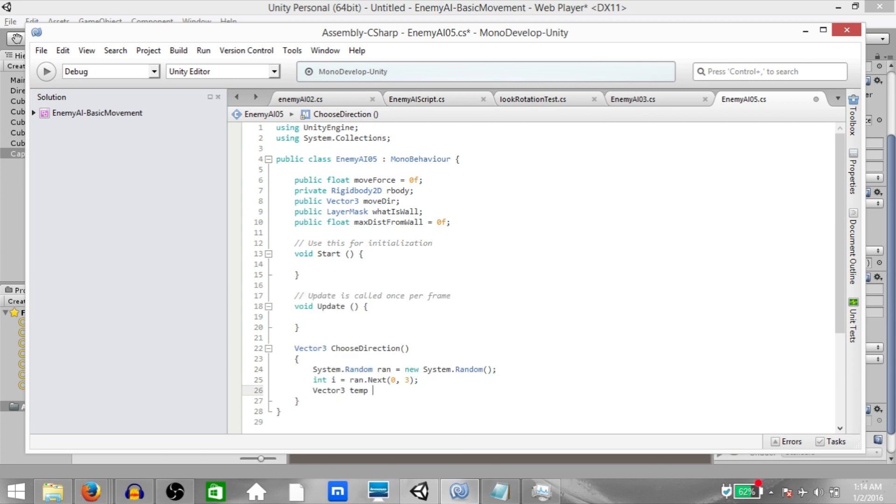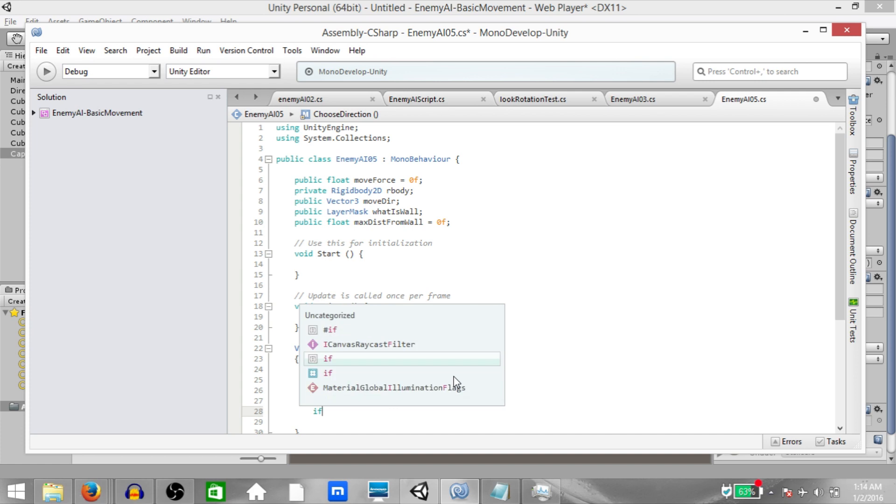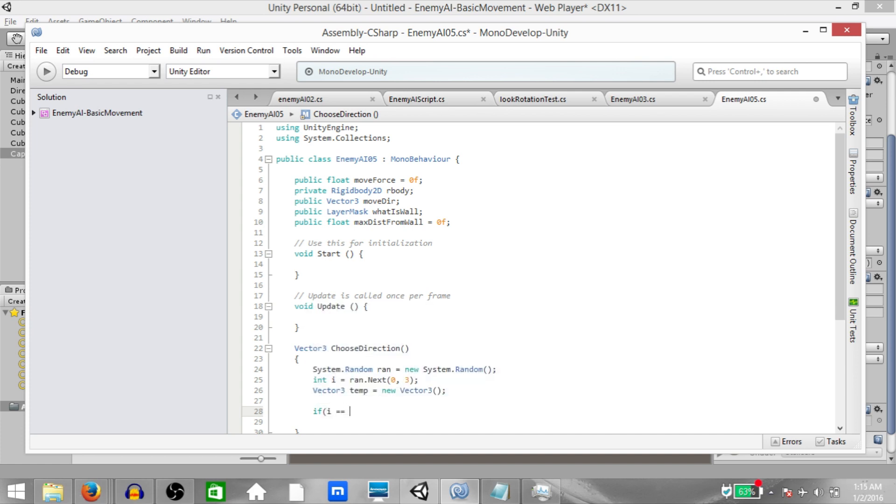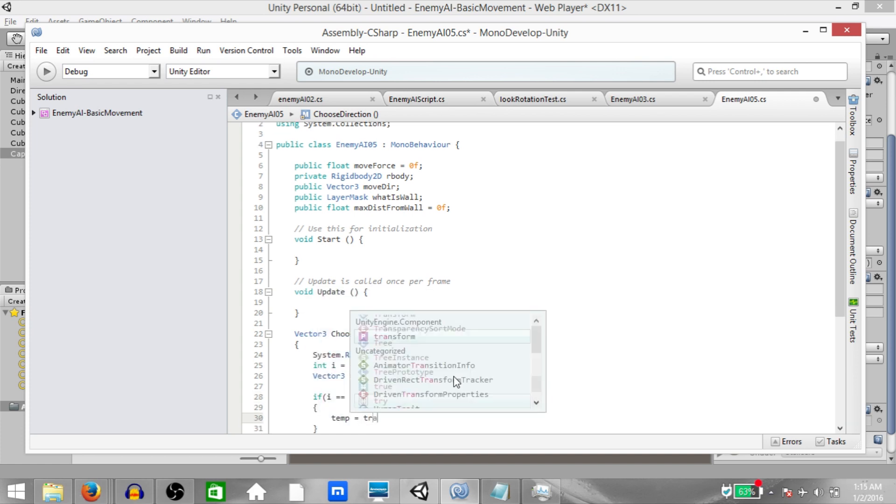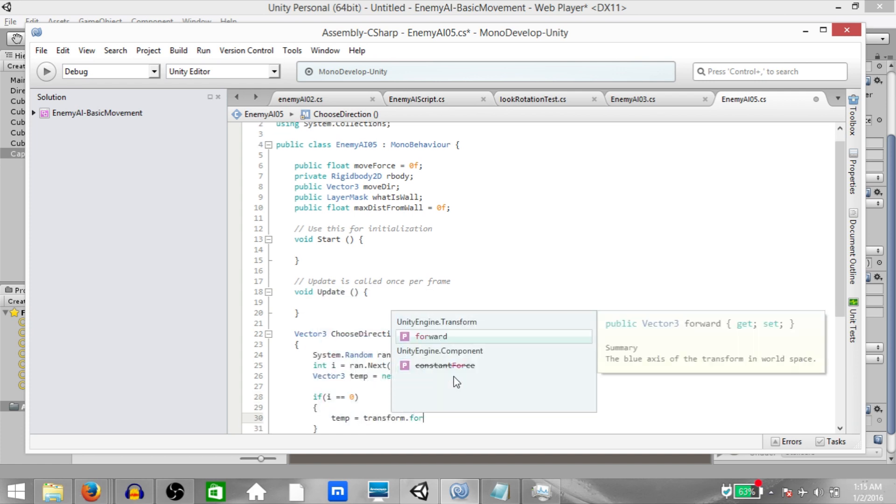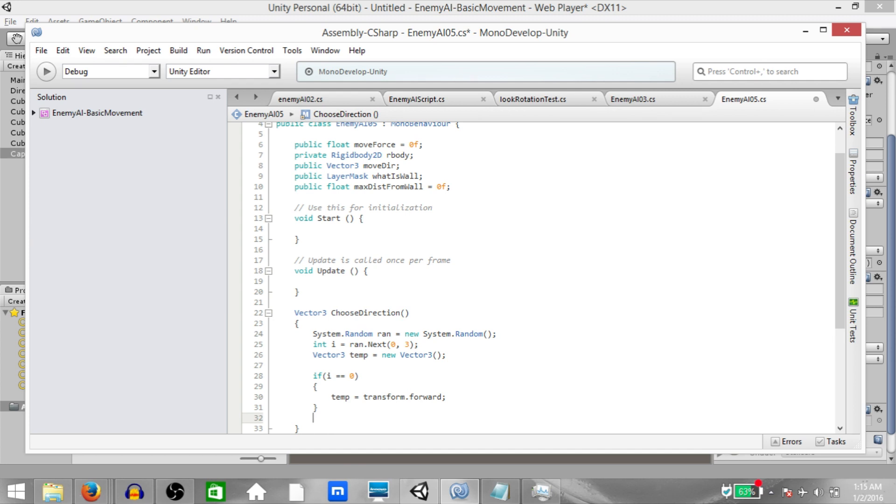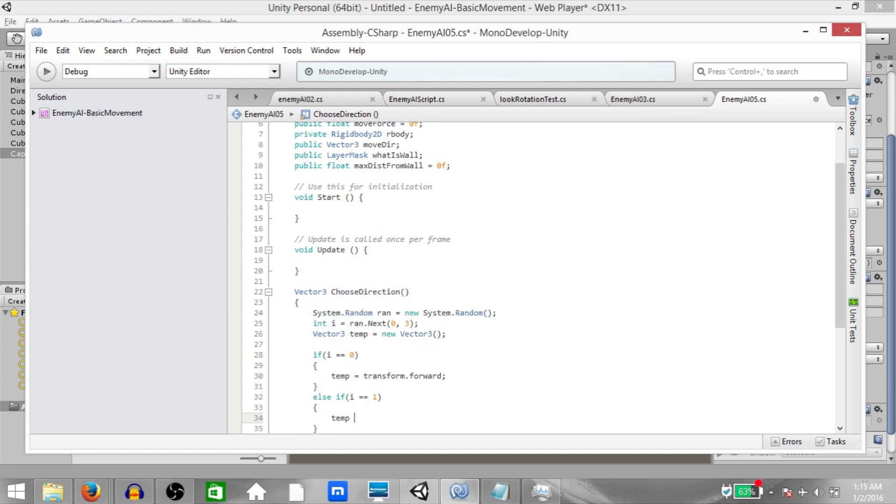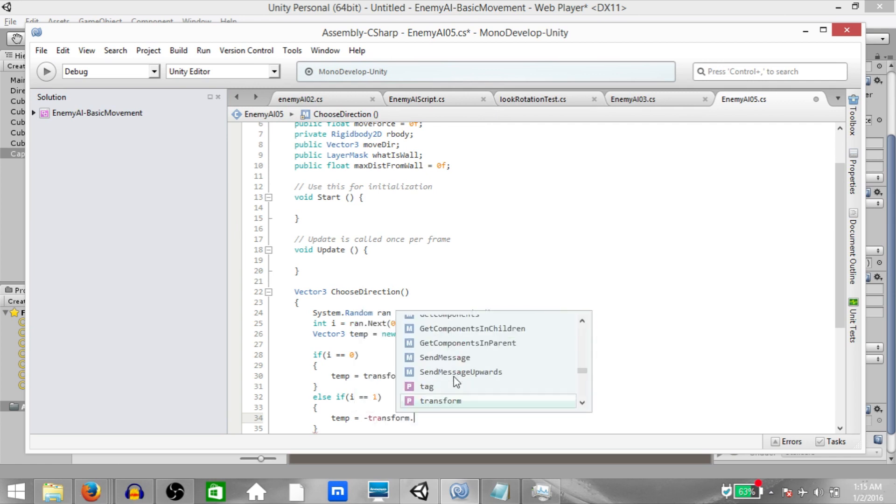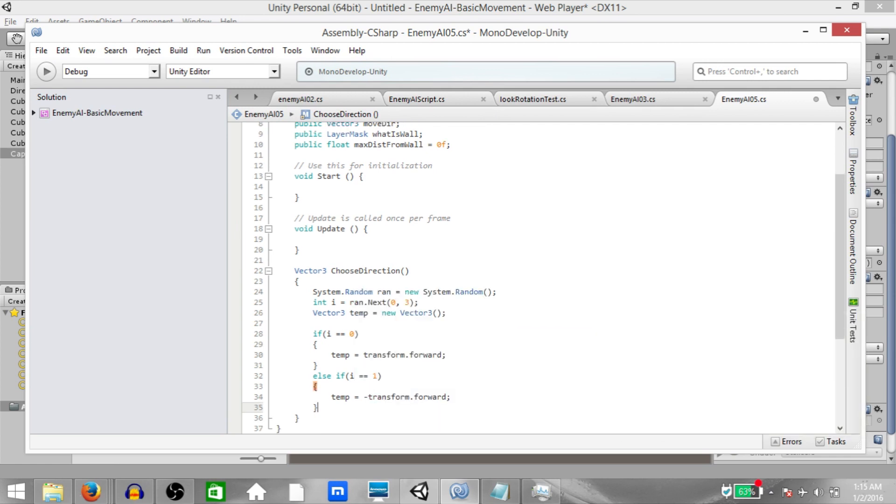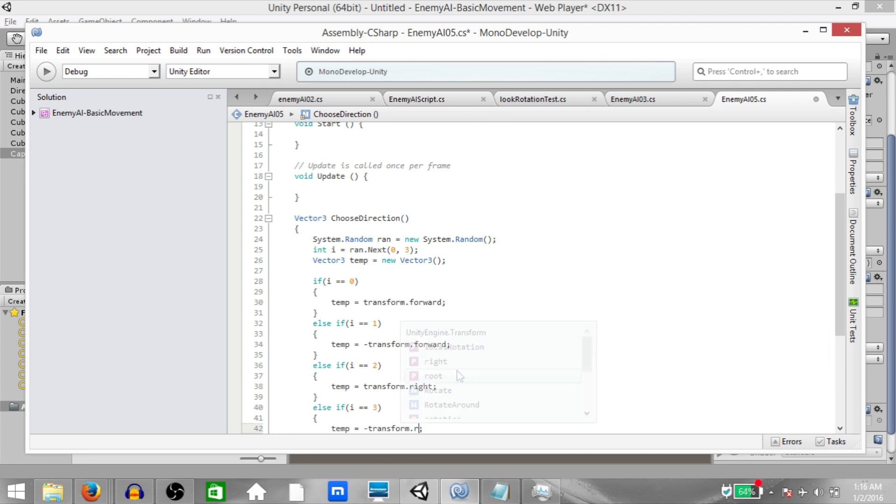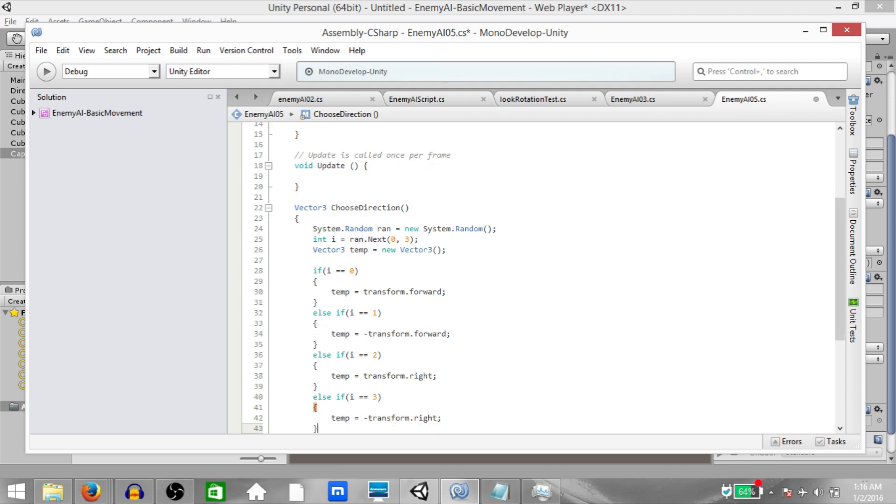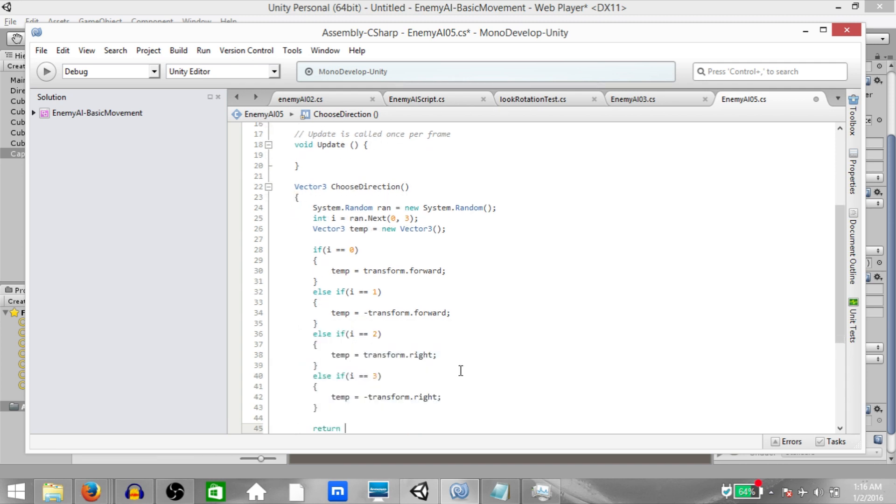Next vector3 temp equals new vector3. Now if i is equal to 0 then temp should be transform.forward. This is the direction that we are going to store into temp. Else if i is equal to 1 then temp should be negative transform.forward which is basically transform.back. And then just copy this else if condition and make two duplicates of it. If i is equal to 2 then temp should be transform.right, and if i is equal to 3 then transform should be negative transform.right which is basically left.